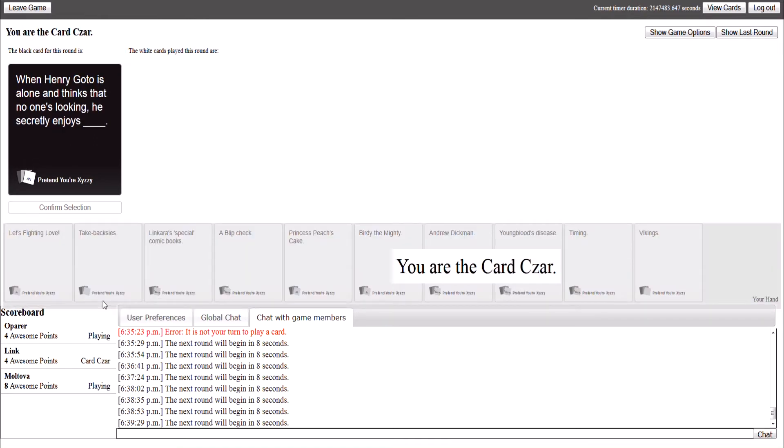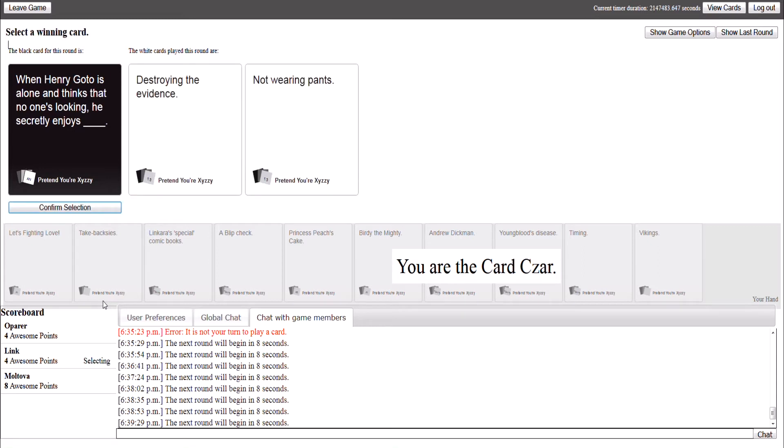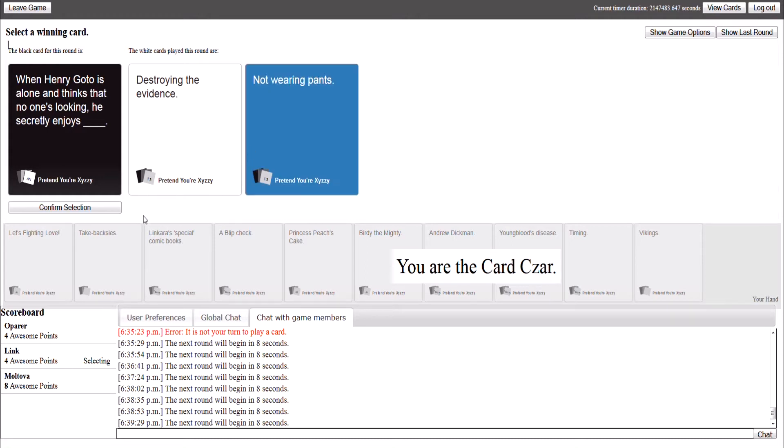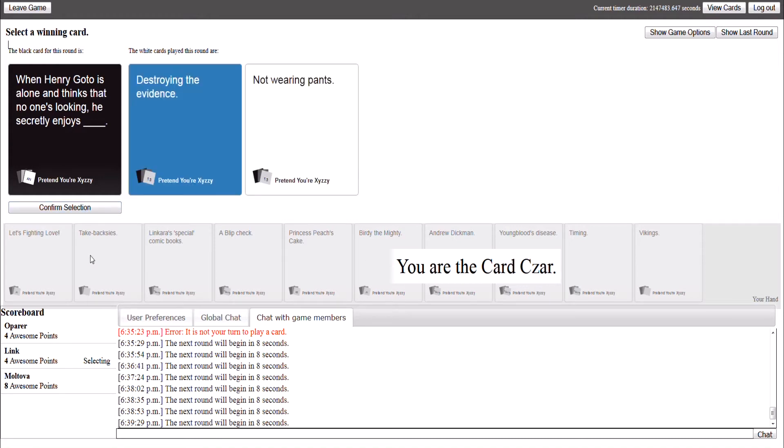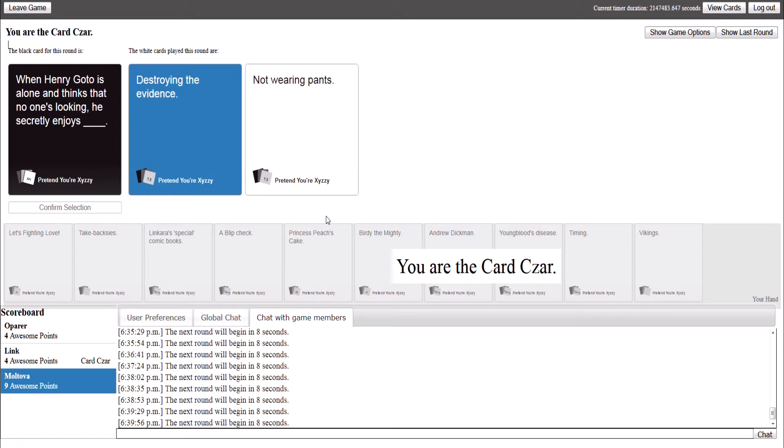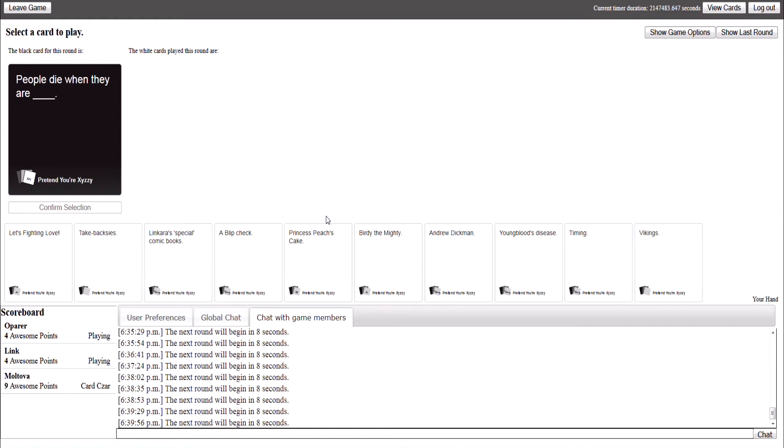When Henry Gotoh is alone and thinks that no one's looking, he secretly enjoys the blank. That sounds brilliant. Defer. No way. Destroying the evidence and not wearing pants. He secretly enjoys destroying the evidence. Actually, Henry Gotoh was one of my cards.